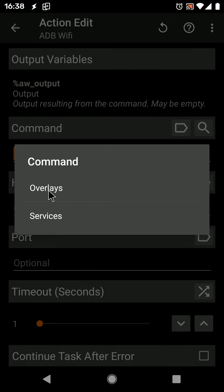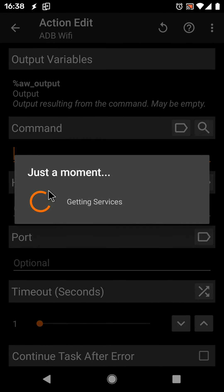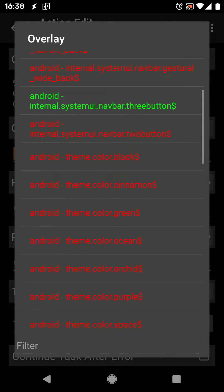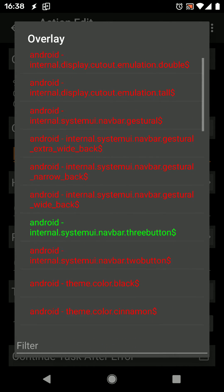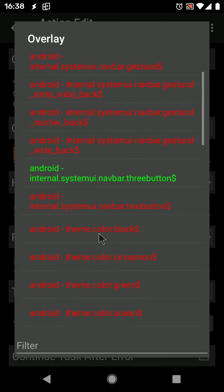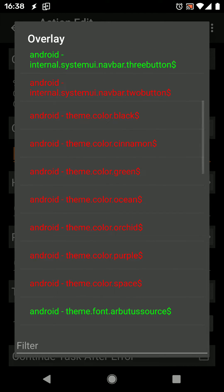Select Overlays and then a list of overlays appears. The green ones are enabled currently and the red ones are disabled.